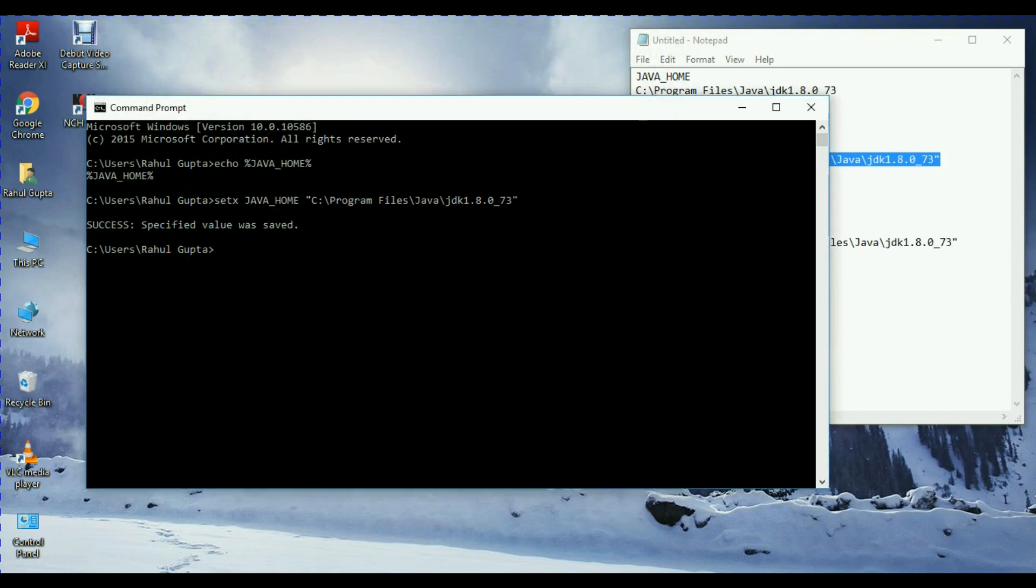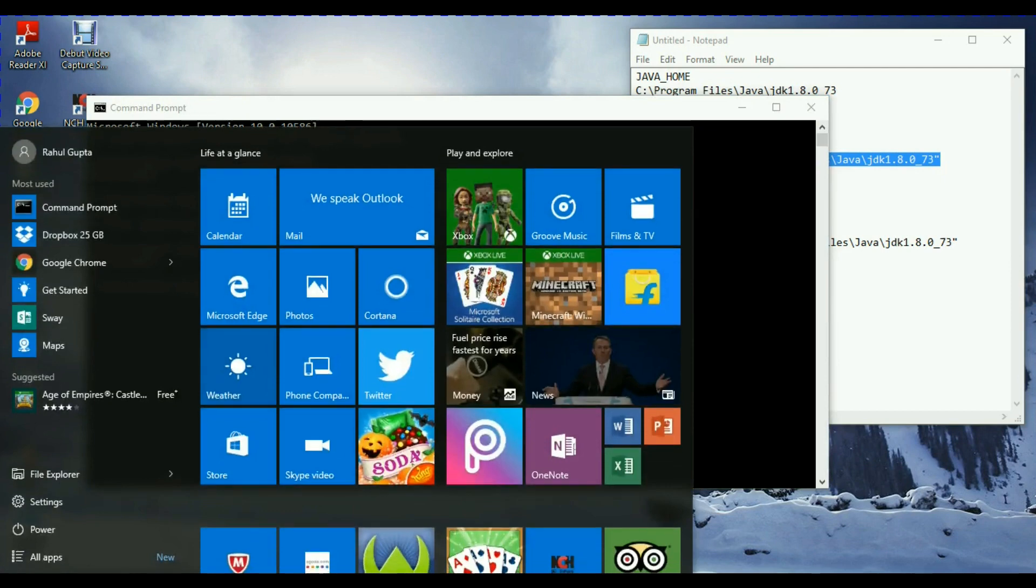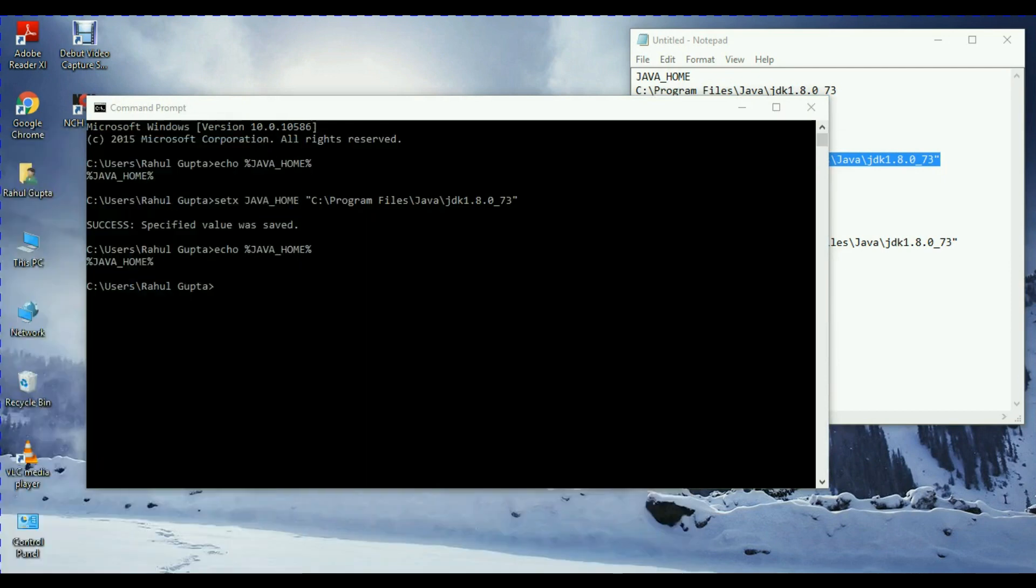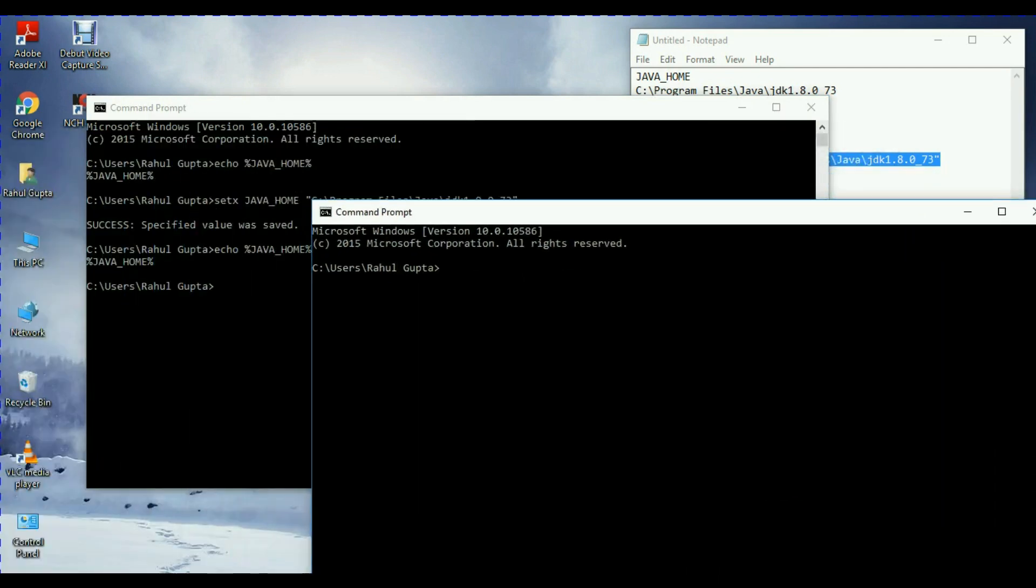Right now we are on CMD. We just write... It is saying the same, but probably if you open a new CMD, because it's kind of lazy, I can say.